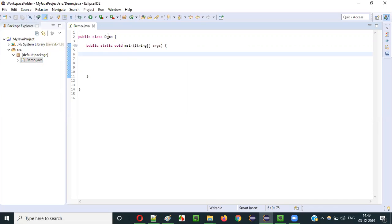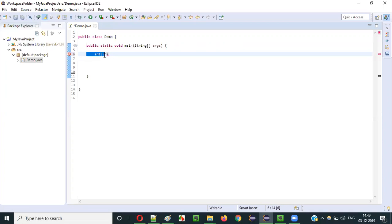Here you can see inside this demo class, there is a main method, and inside this main method I will define a variable. Let's say this is a variable A. I would like to declare this variable as integer array data type, so that you can store multiple integer literals into this variable A. This will become an array. So open the curly brackets, close the curly brackets, and in between provide values: 5, 7, 9, 2, 4, 6, 1, 99, 56.